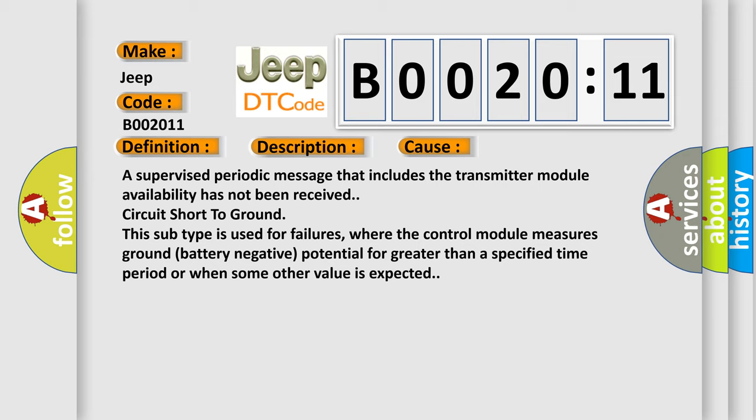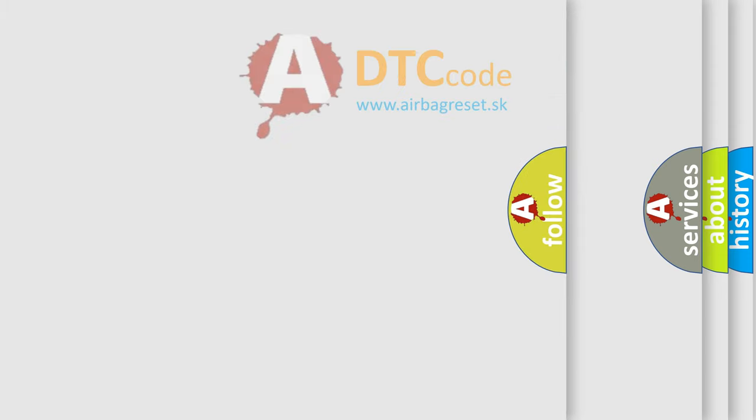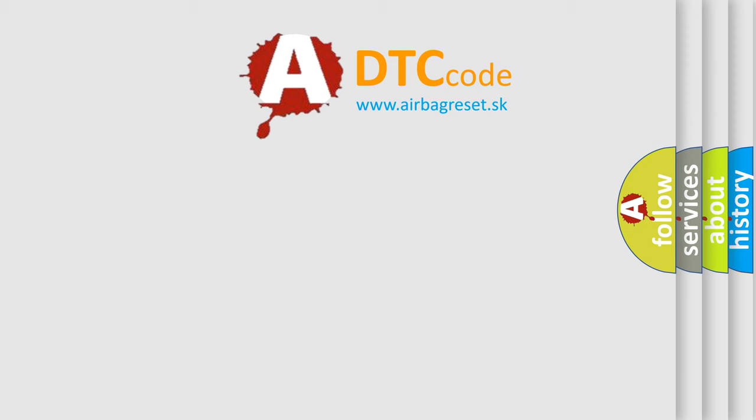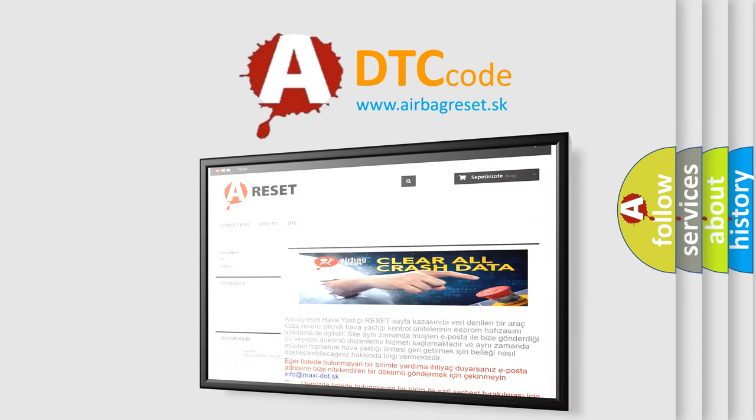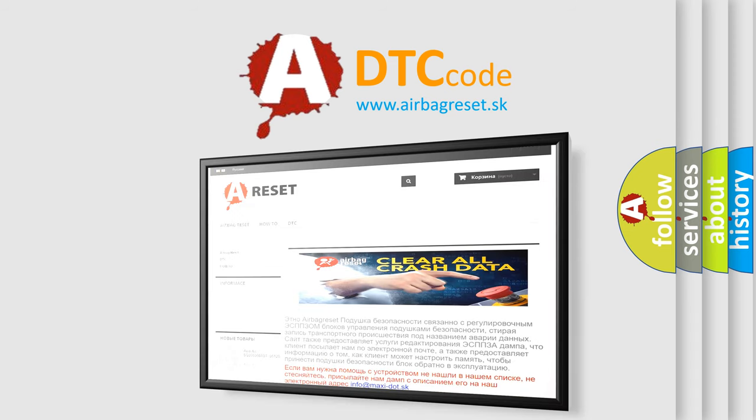The Airbag Reset website aims to provide information in 52 languages. Thank you for your attention and stay tuned for the next video.